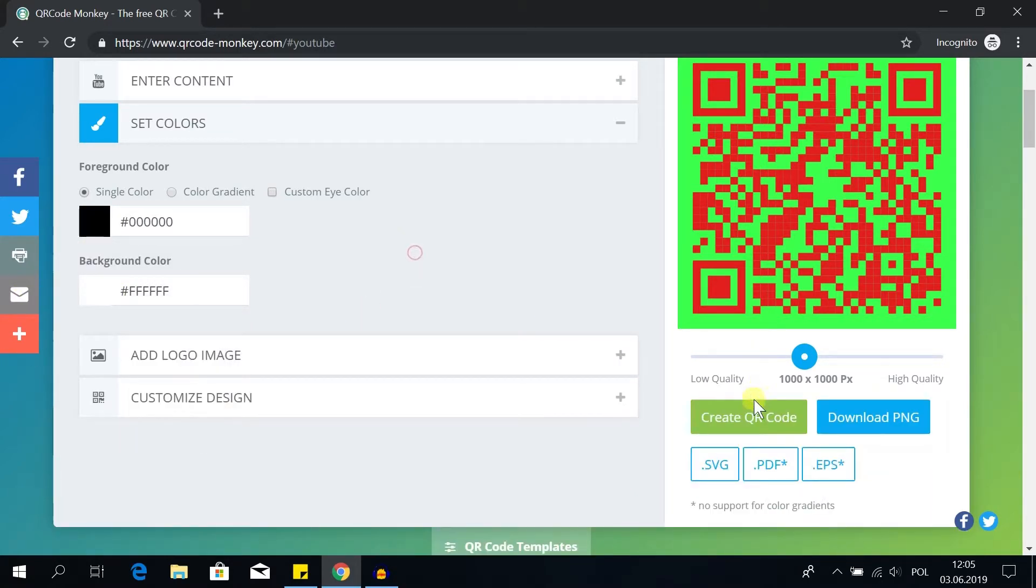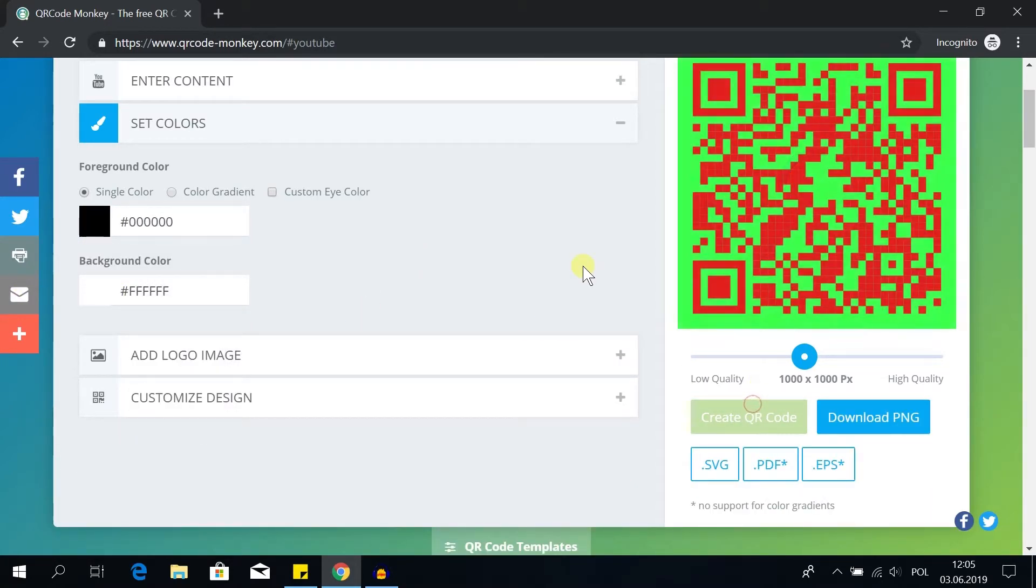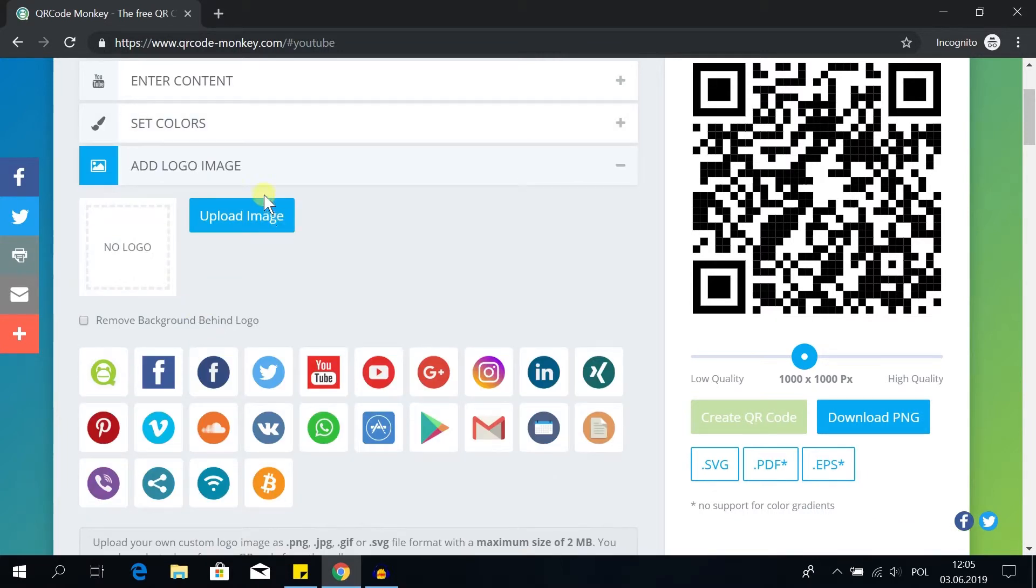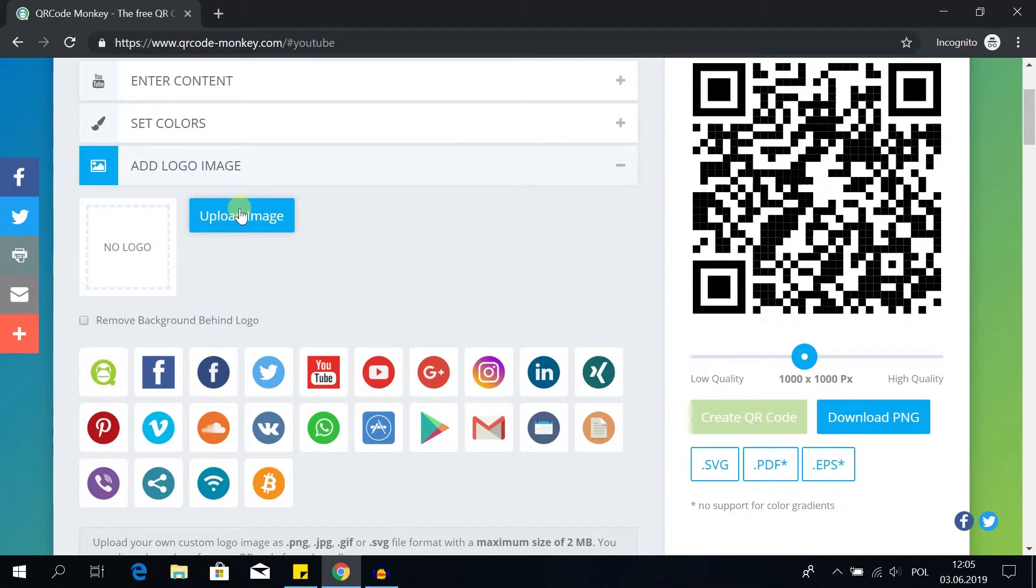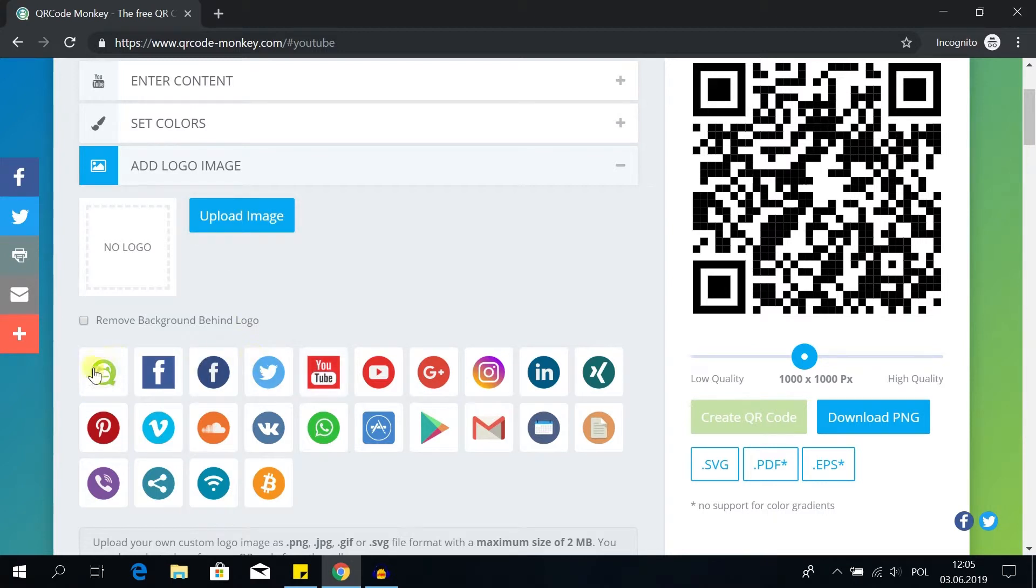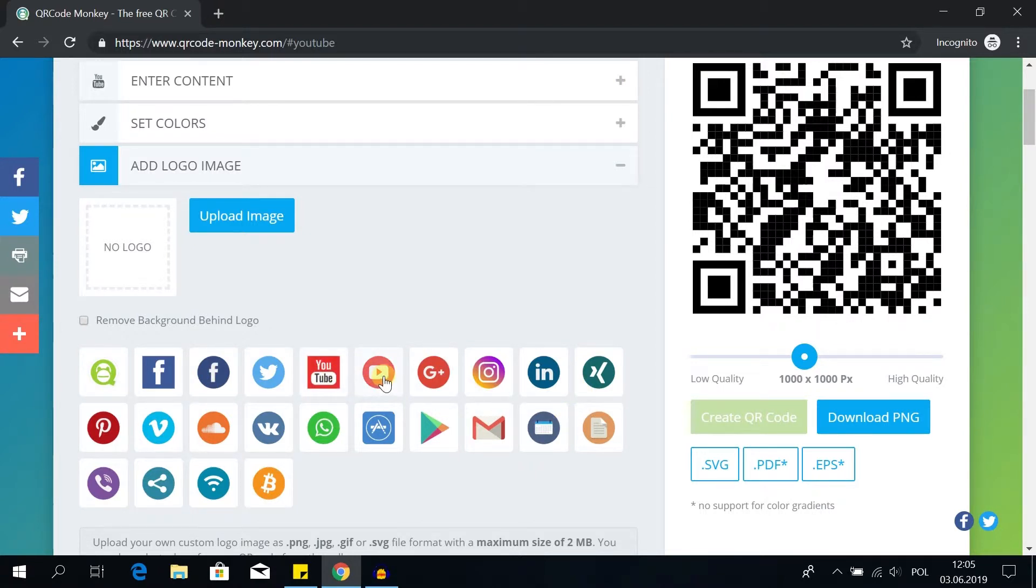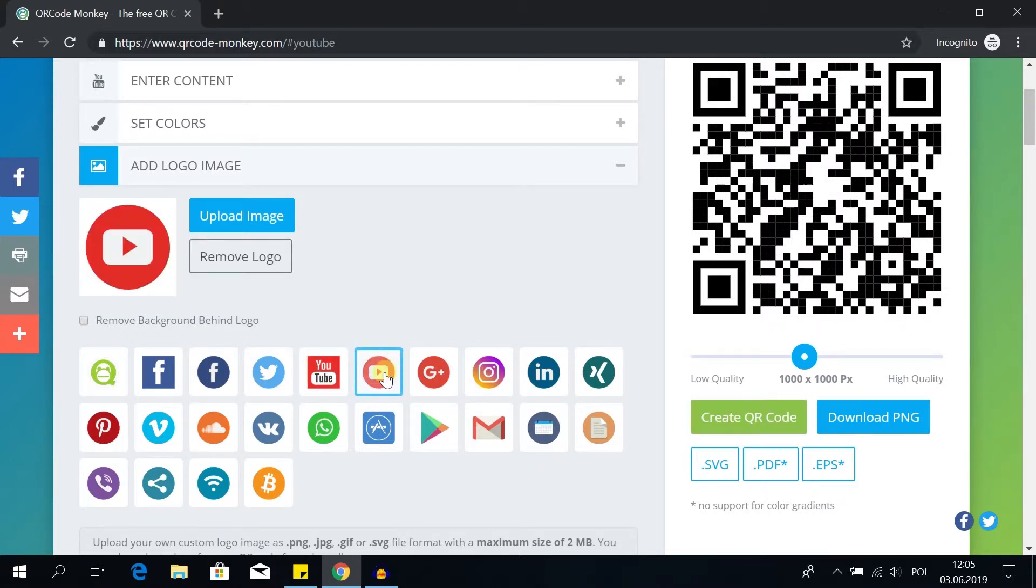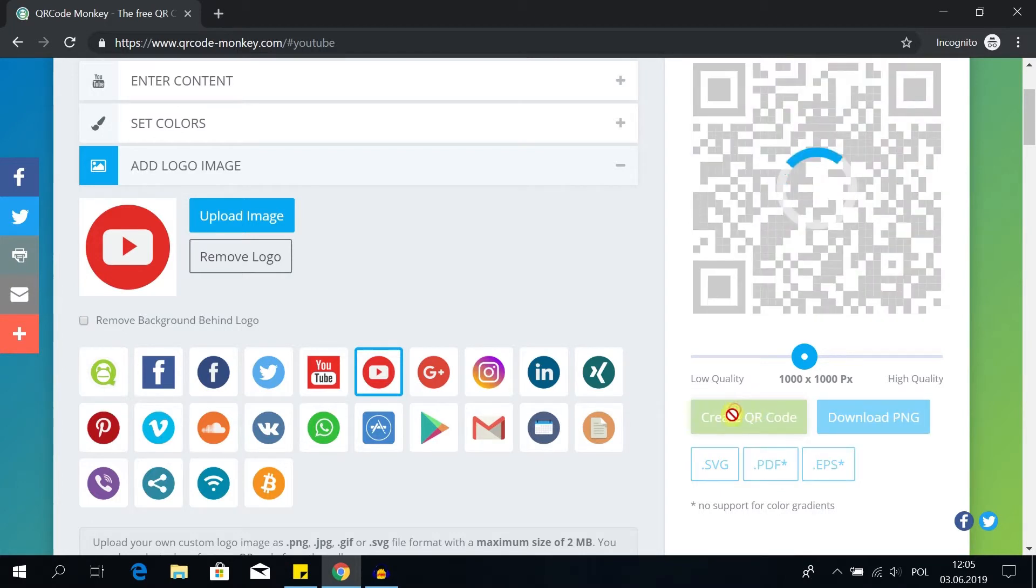And once we change the colors we can move to the next step which is add a logo image. And here we can either upload our own image. All we have to do is click on this button and then choose a logo that we want. Or we can choose one logo from the ones below. Maybe I'm gonna choose this one. After I choose it or after you upload your logo, all you need to do is create QR code and the preview will be updated.